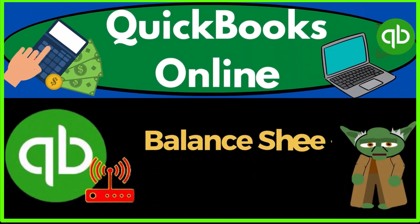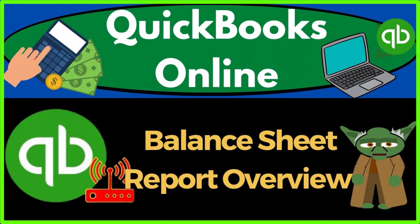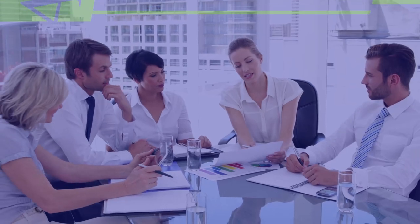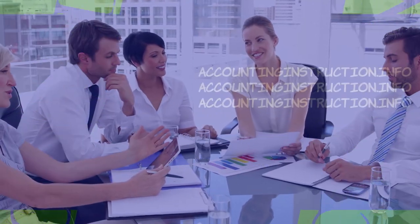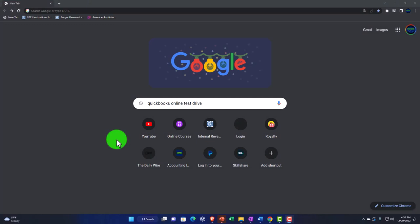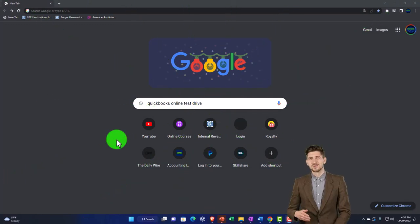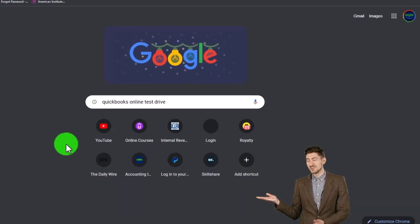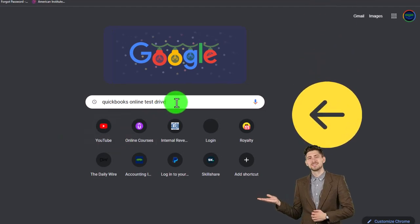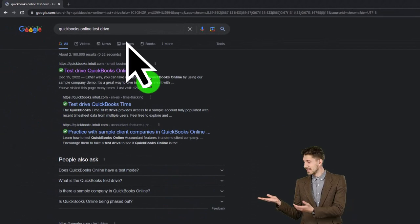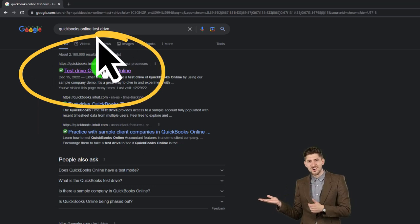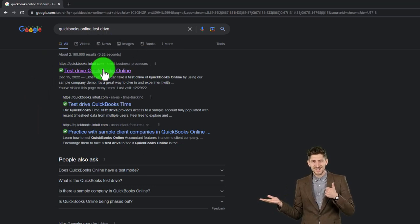QuickBooks Online balance sheet report overview. We're going to be using the free QuickBooks Online test drive, searching in our online search engine for QuickBooks Online test drive, and selecting the option that has intuit.com in the URL — Intuit being the owner of QuickBooks.